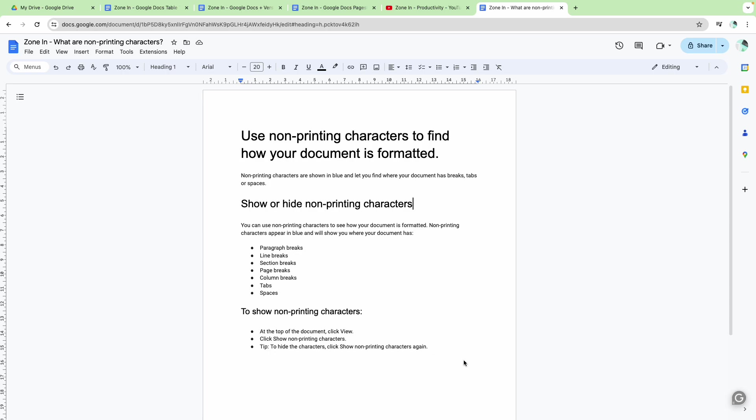Non-printing characters are the secret source or the invisible language that shows how your document is arranged. So where the lines are, where the breaks are, where the columns are, where the spaces are.